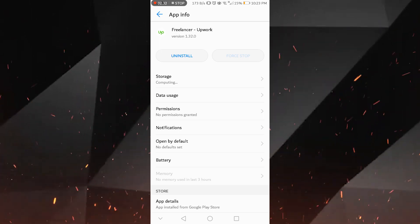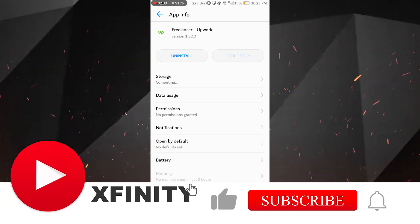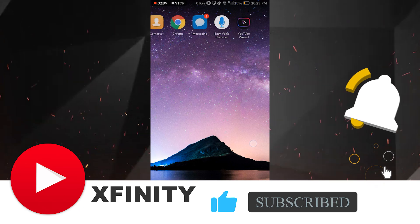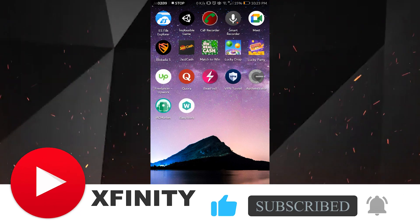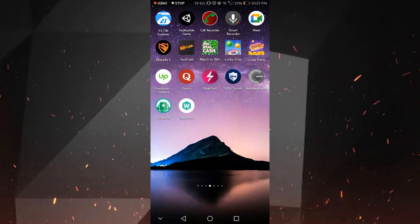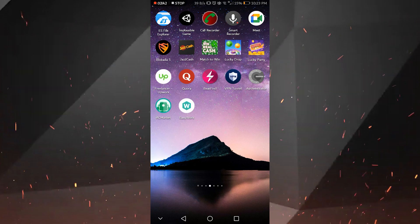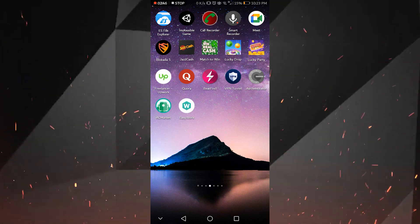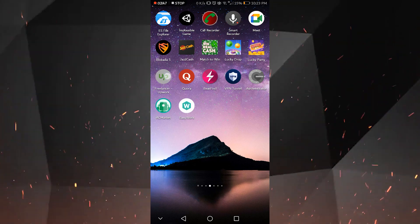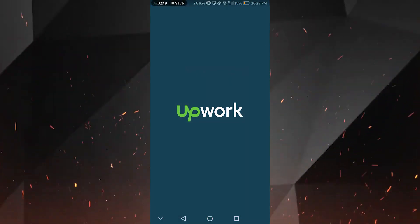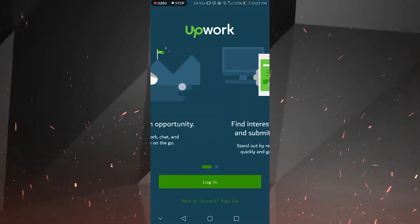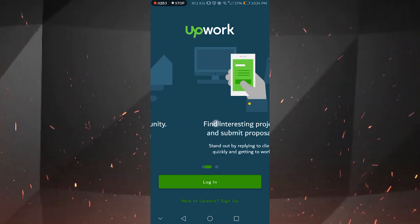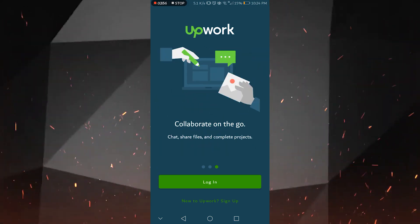After clearing the data, you need to click on Force Stop. This will stop the application that is not responding correctly. After these two steps, go back and try to open the application again. As you can see, I have successfully opened the Upwork application without any issue — it did not crash this time.